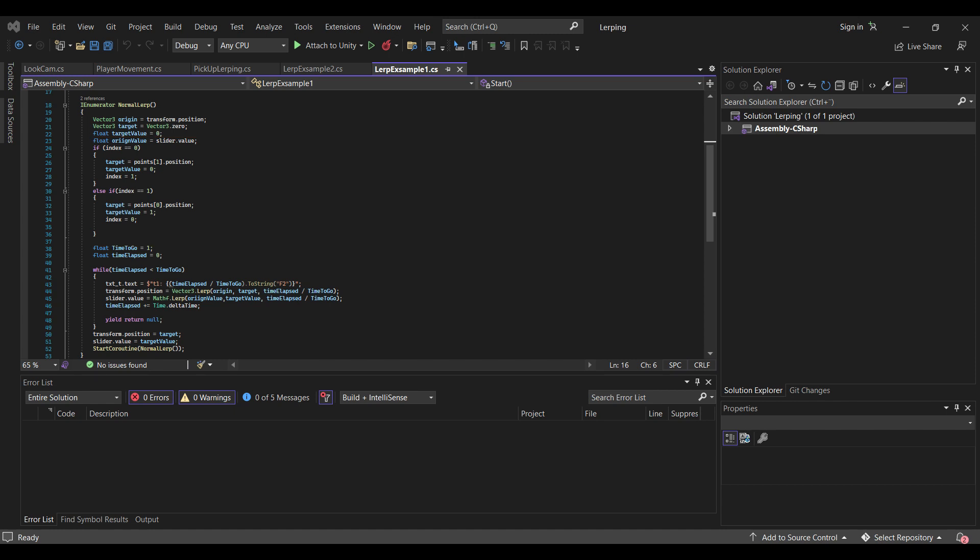Then I want to define how long of a time do I want it to go from point A to point B. I've just set it to one second. And I also need a float for the elapsed time it's taken from going to point A to point B.